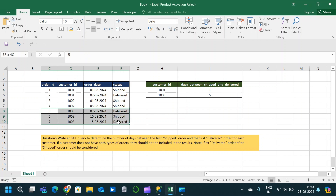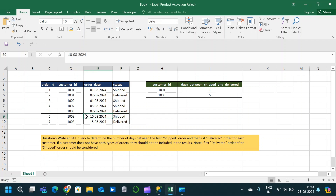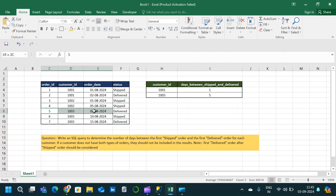In normal cases a delivery will only happen after we ship something, so delivery will not happen before shipping. When we look at customer 1003, there is an order date corresponding to status delivered on 2/8/2024, and for the shipped status the same customer has an order date on 10/8/2024. It is obvious that delivery will not happen before shipment, hence we do not consider the delivery order date that comes before the shipped status.